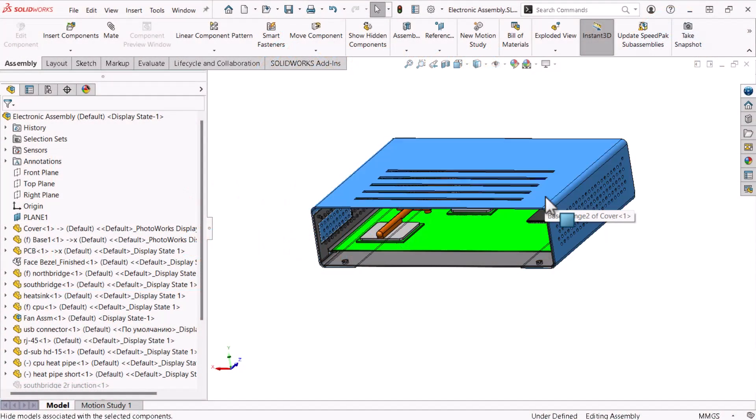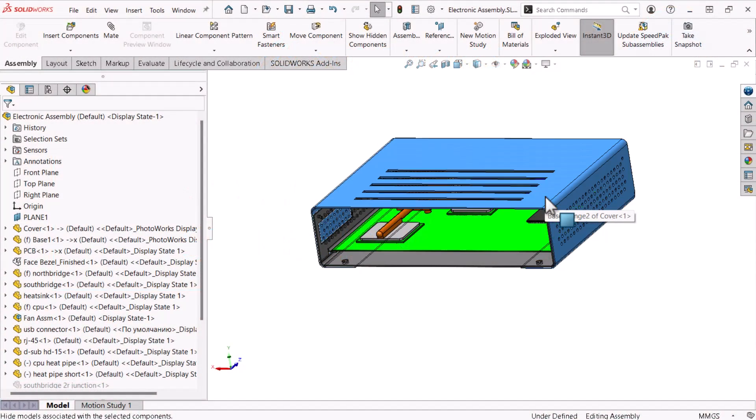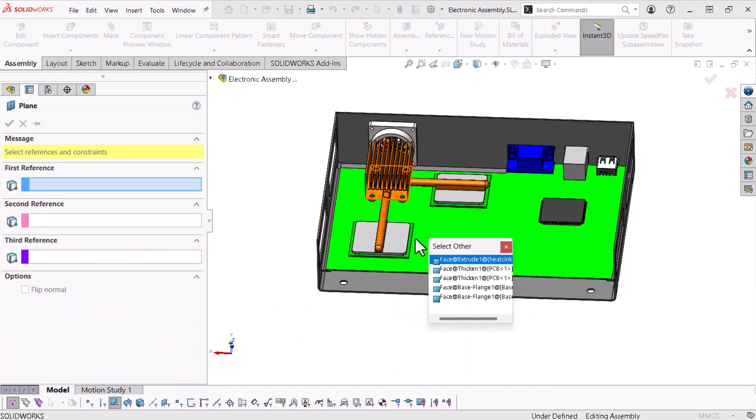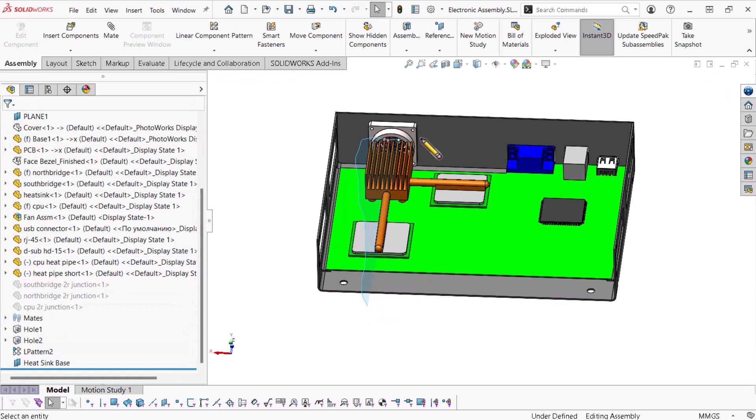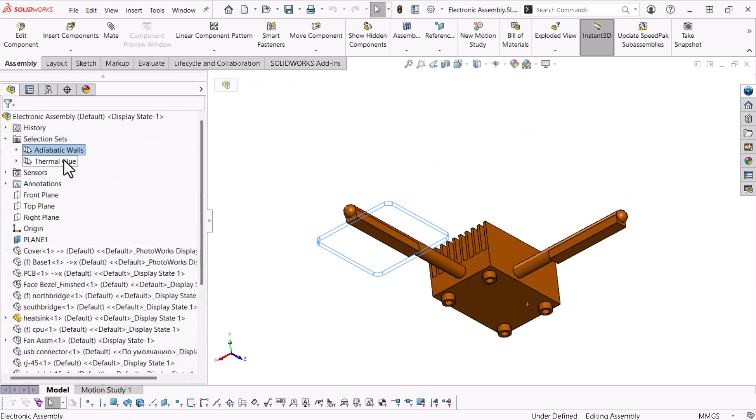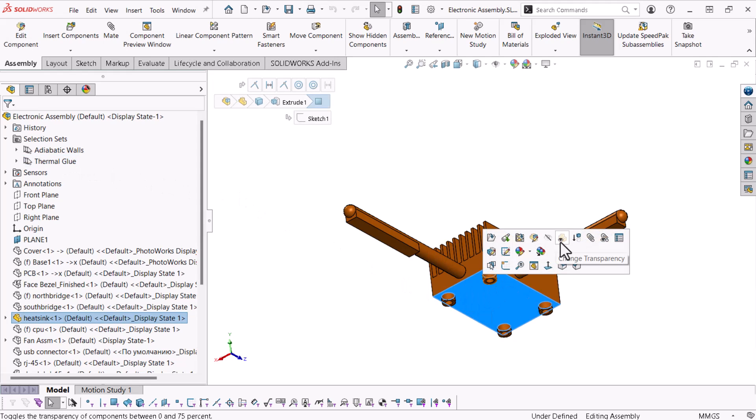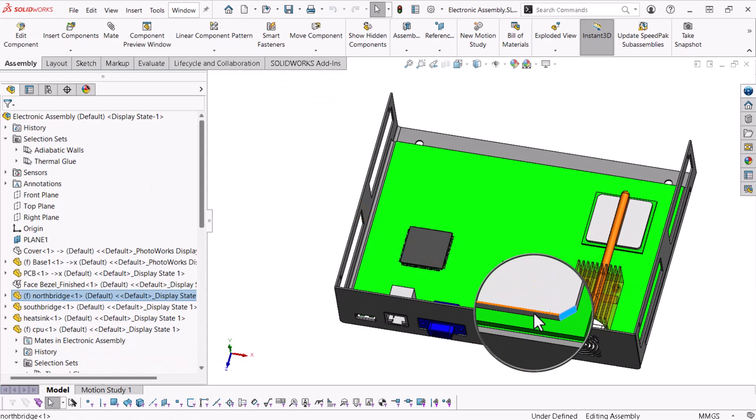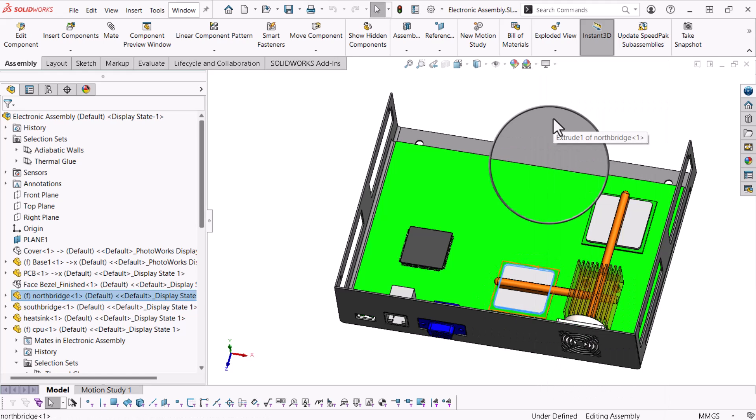In this video, I'll show you how to hide parts quickly within an assembly, activate selection filters, use the select other command, toggle between box and lasso selection, define and modify selection sets, apply transparency, use the magnify selection tool, and use select tangency to select multiple faces and edges automatically.